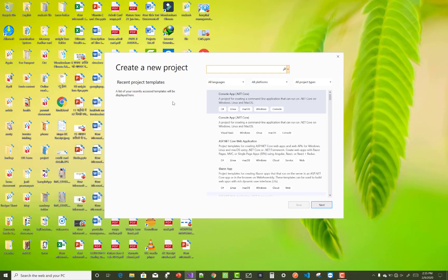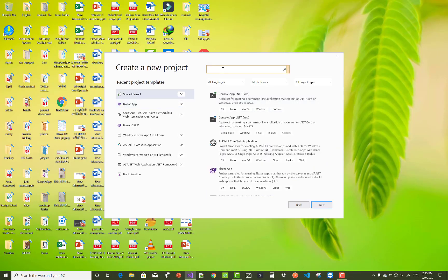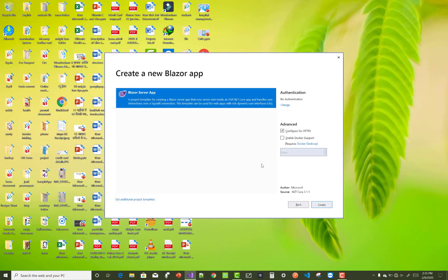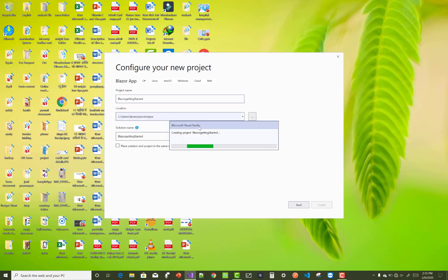Hello everyone, welcome to my channel ASP.NET Core. Today I'm going to show you the next video tutorial of Blazor — how to create a new component in Blazor and also how to create the code-behind file, or you can say the base class, in Blazor with the components.